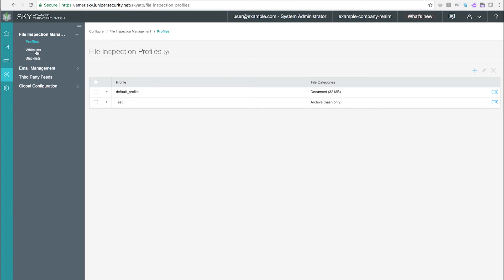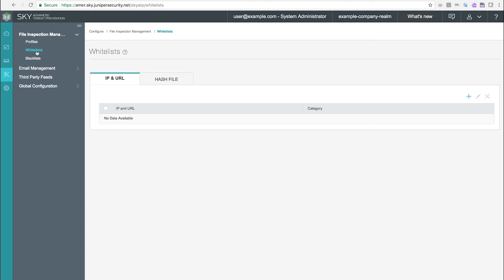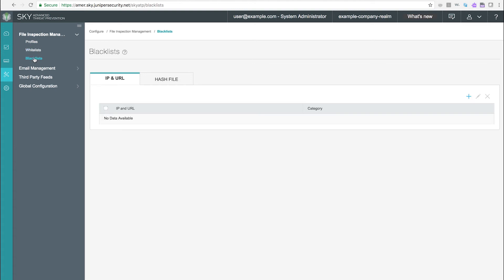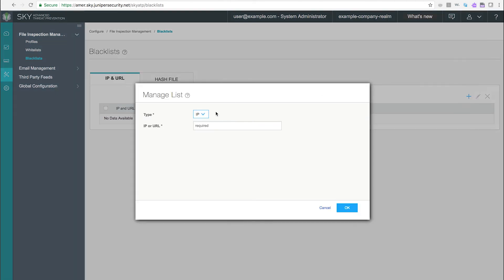The configure page allows you to create custom whitelists and blacklists by URL or IP. IP addresses and URLs listed on whitelists are trusted. SkyATP does not inspect the traffic for malware. IP addresses and URLs listed on blacklists are considered untrusted. Internal hosts cannot access content from IPs or URLs that appear on a blacklist.